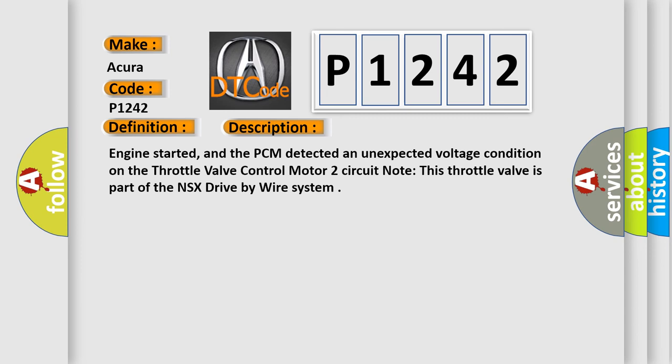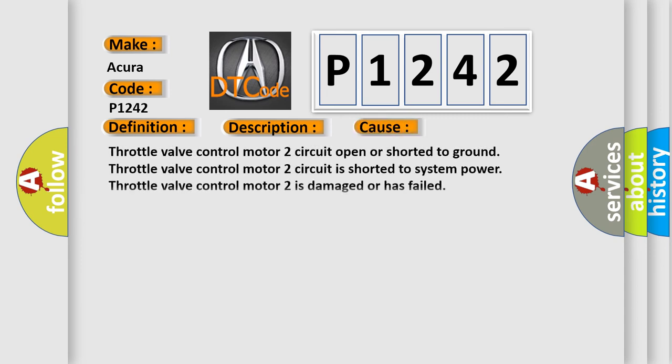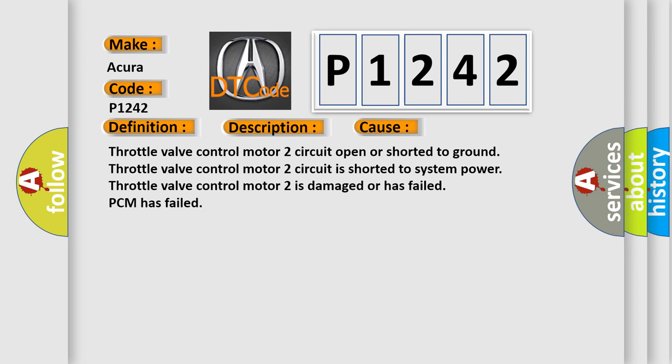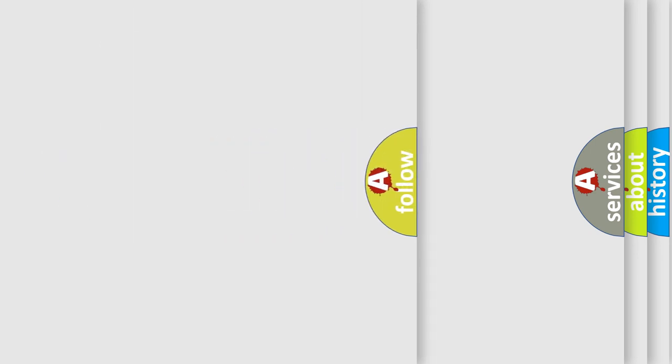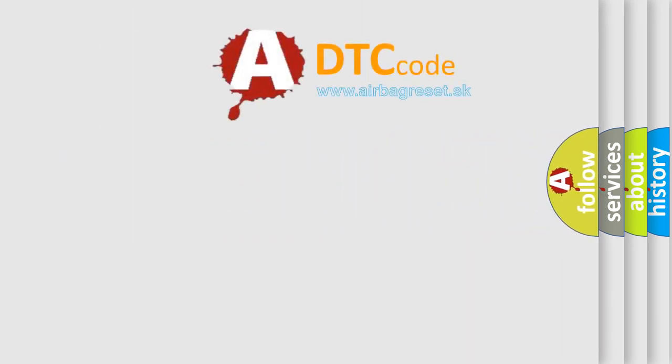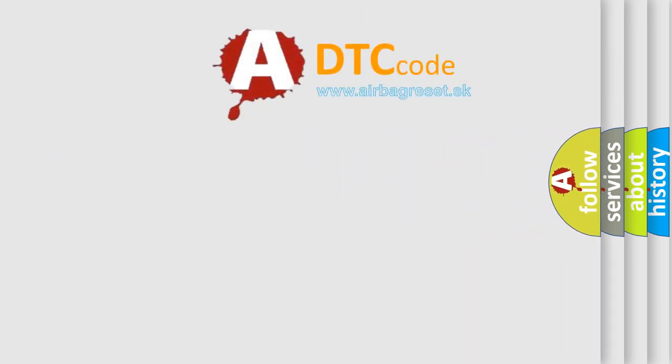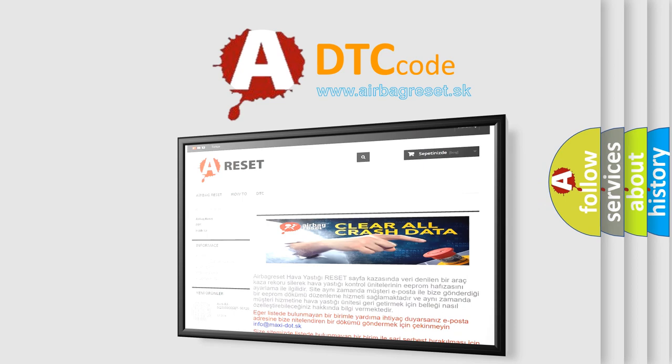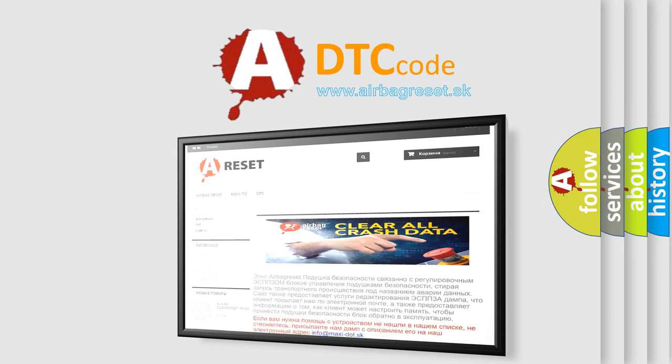This diagnostic error occurs most often in these cases: Throttle valve control motor 2 circuit open or shorted to ground; Throttle valve control motor 2 circuit is shorted to system power; Throttle valve control motor 2 is damaged or has failed; PCM has failed. The airbag reset website aims to provide information in 52 languages.